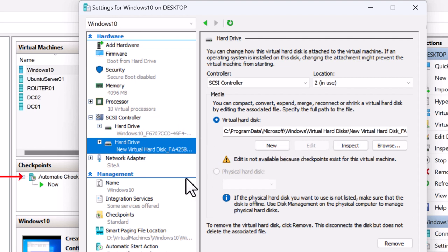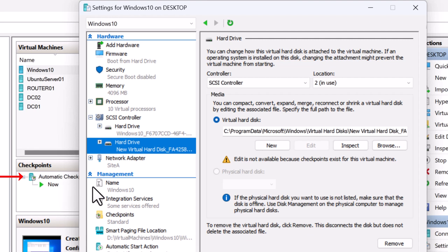This is because there is a snapshot for this VM which is called a checkpoint in Hyper-V. So first I need to delete the checkpoints before I can increase the virtual hard disk size.